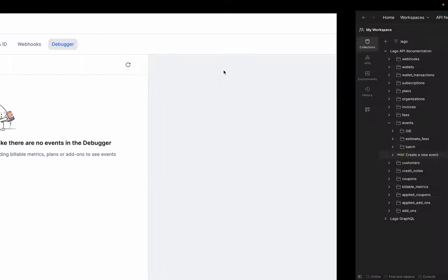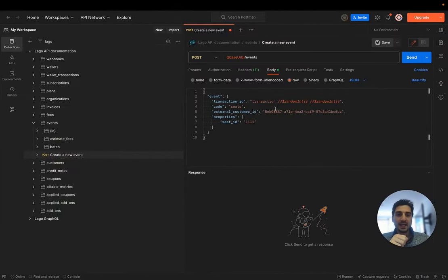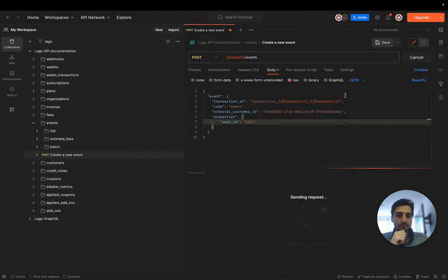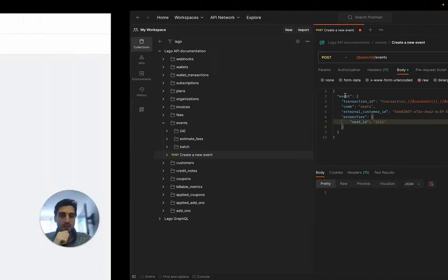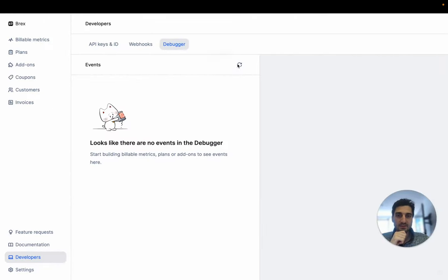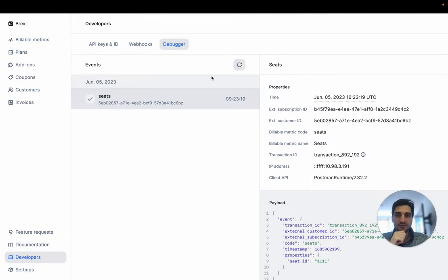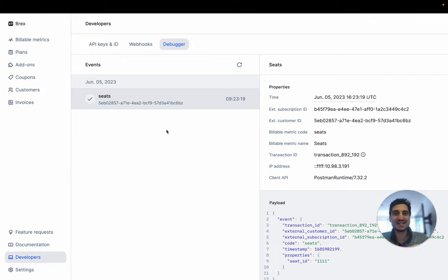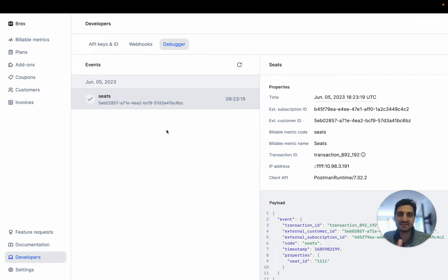Let's go into this debugger and send an event for this customer. I send an event here. I'm going to reload that. Here you go. You have the seats. That's an ingested event for new seats added by your customer.